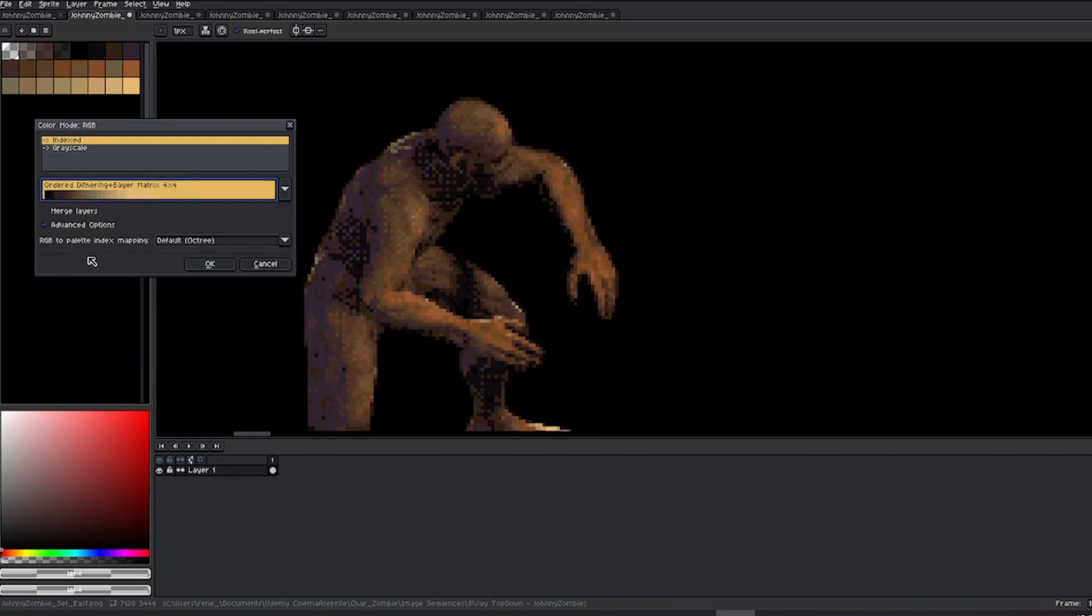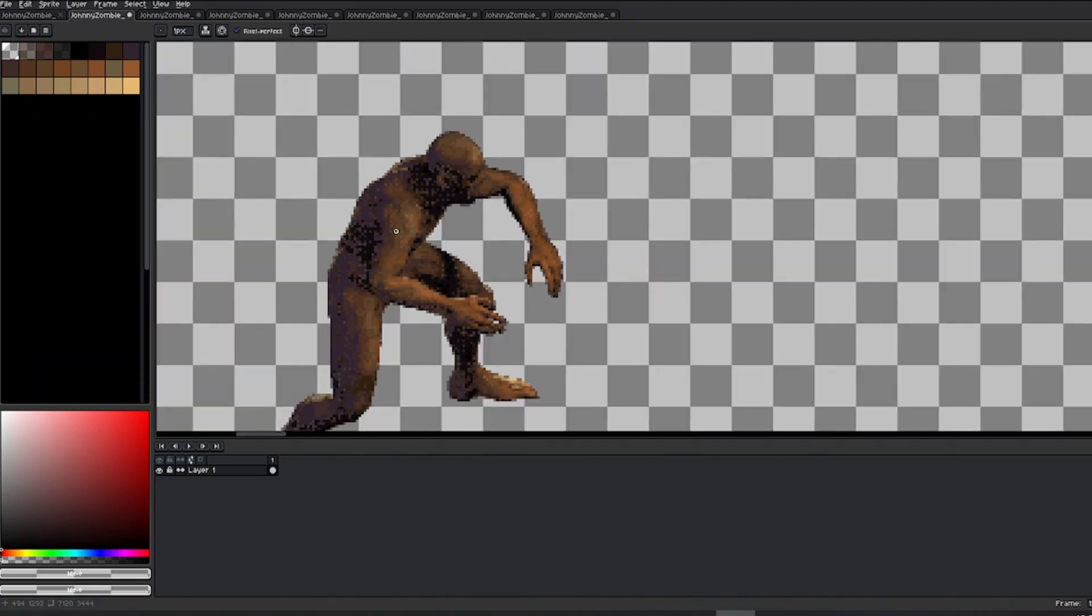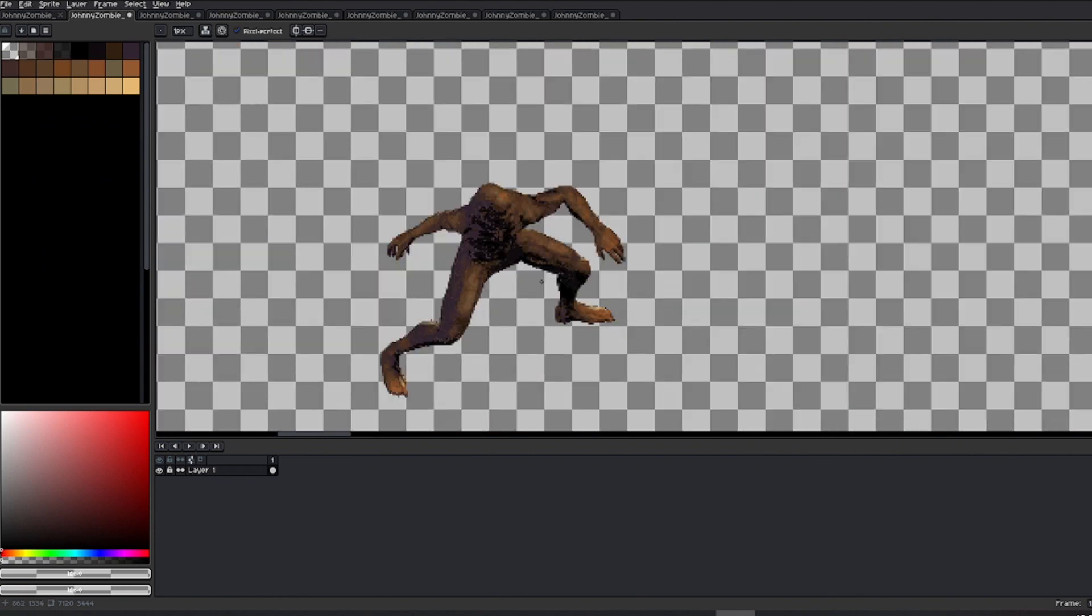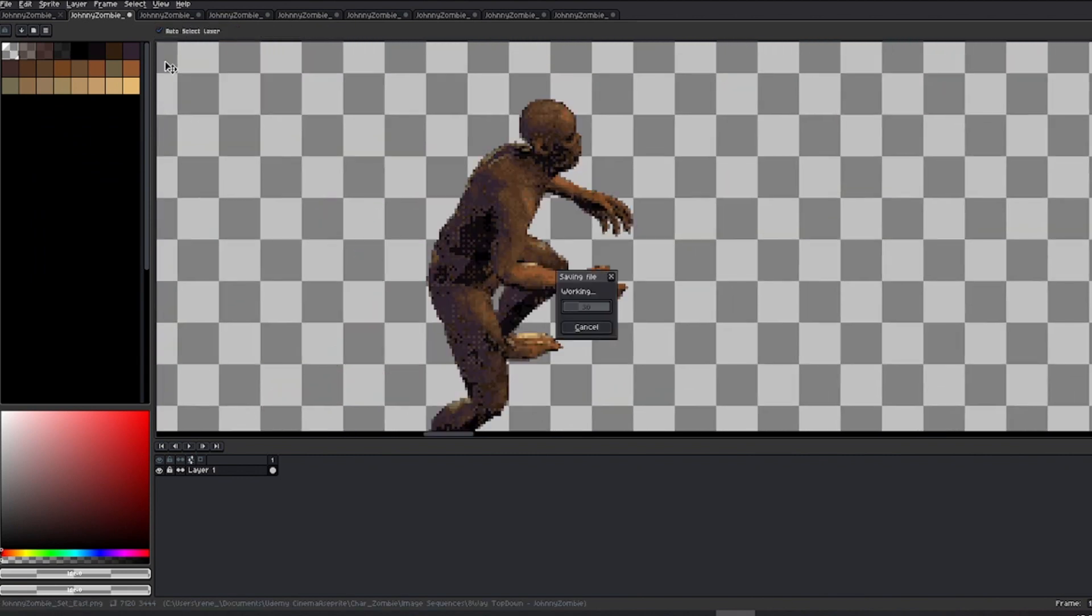So, select the one you prefer and apply the changes. Once the process is complete, move on to your next image and repeat the process.